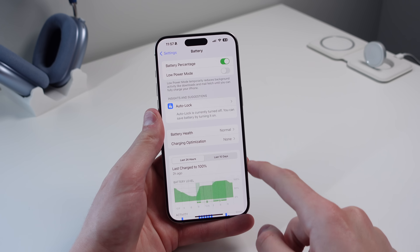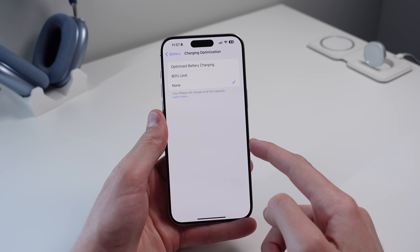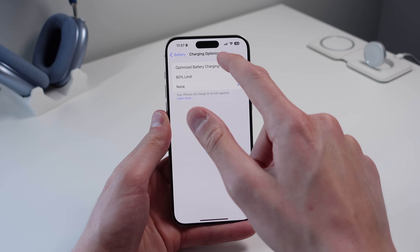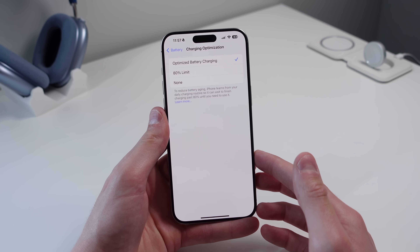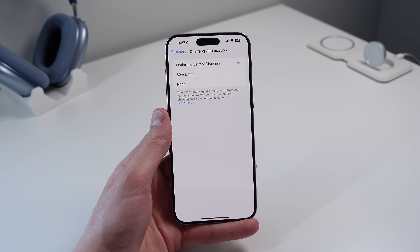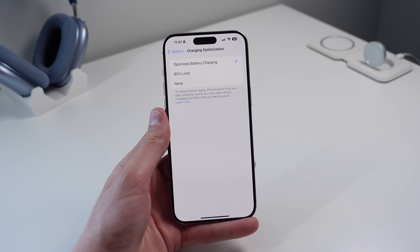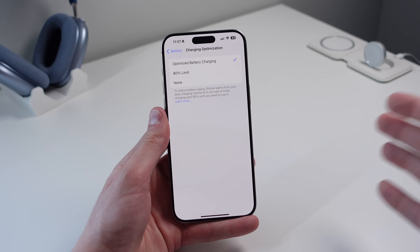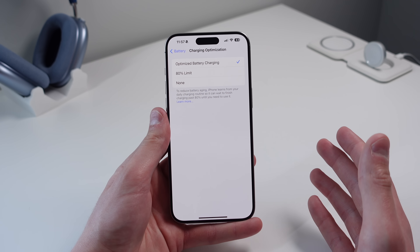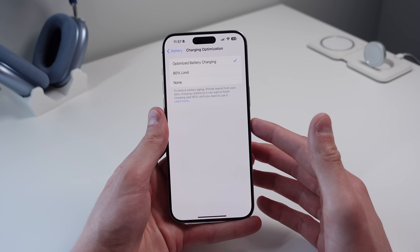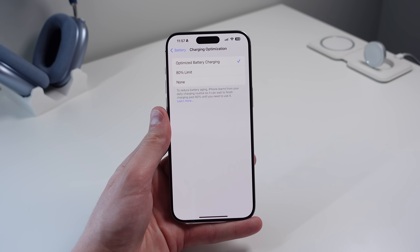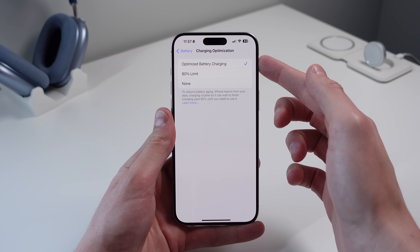Next is inside Battery settings. Scroll down, click Battery, then Charging Optimization. Make sure this is set to either 80% Limit or Optimized Battery Charging — for most people, choose Optimized Battery Charging. This holds your charge at 80% until your iPhone thinks you're about to use it, then tops it up to 100% in the last hour or so, which is healthier for your battery long-term.